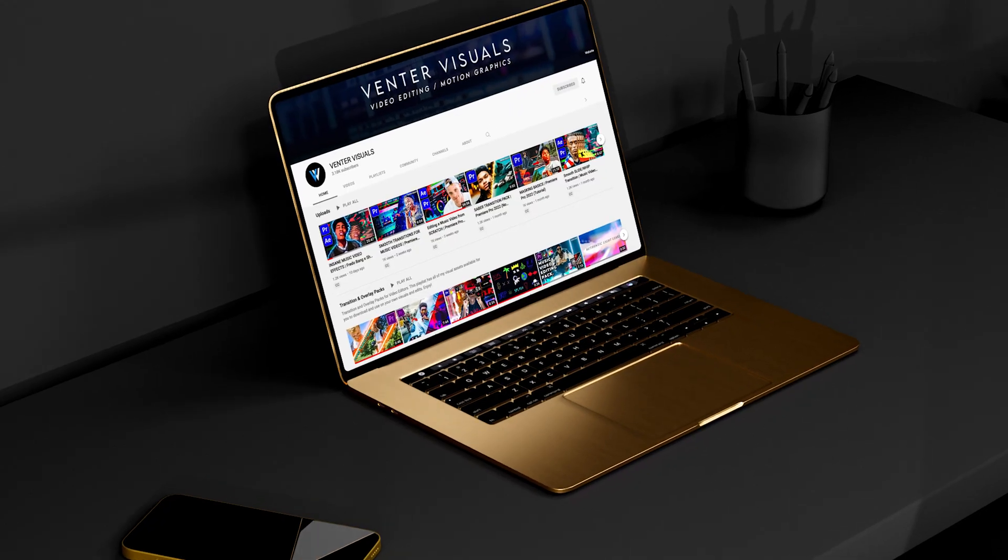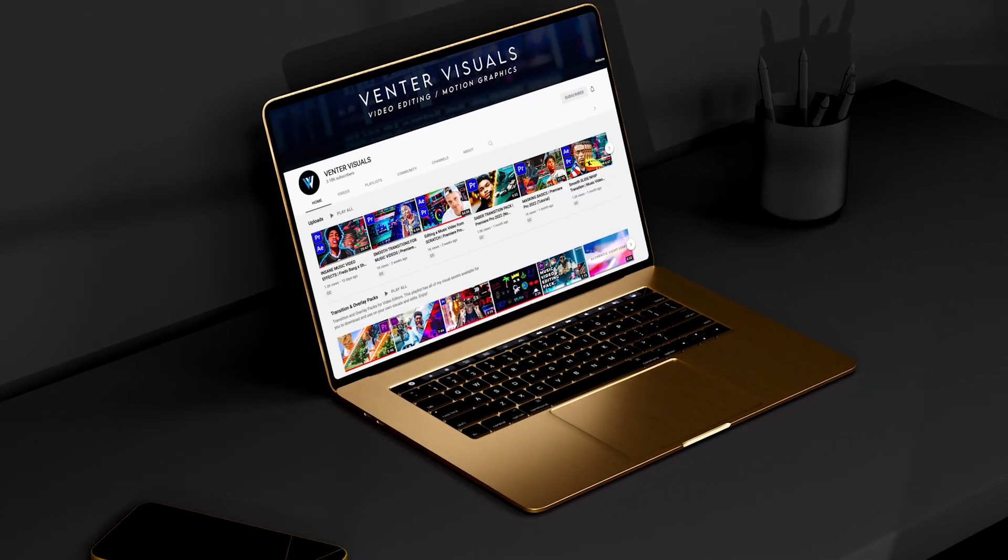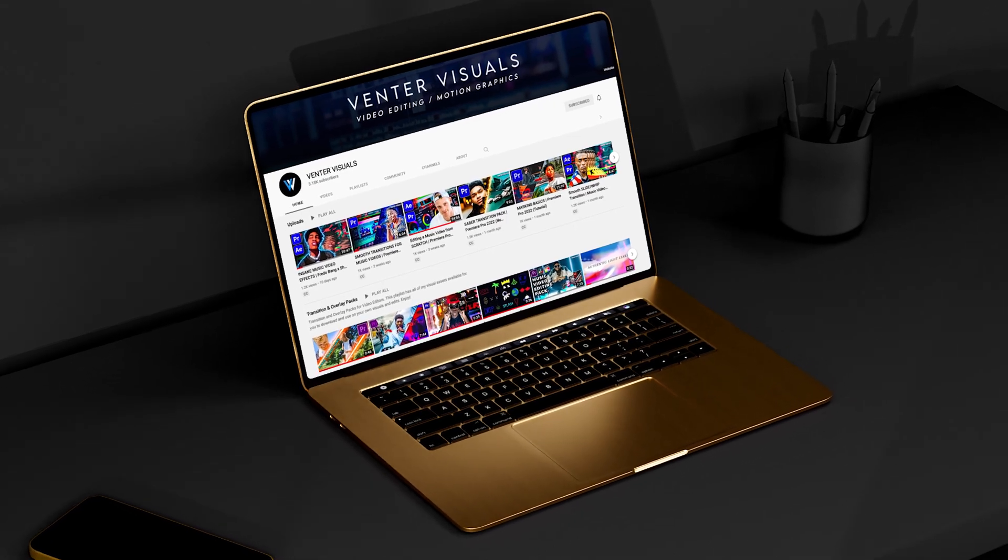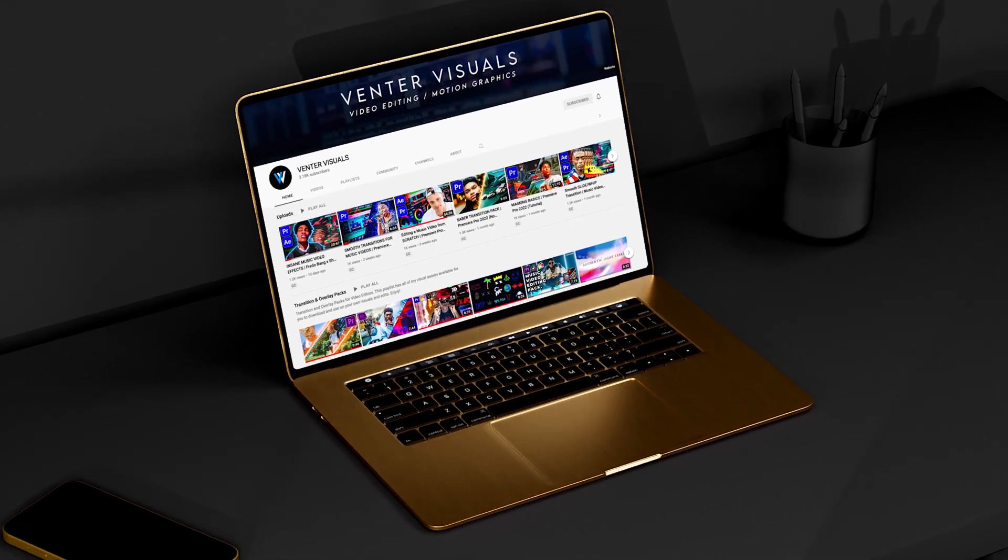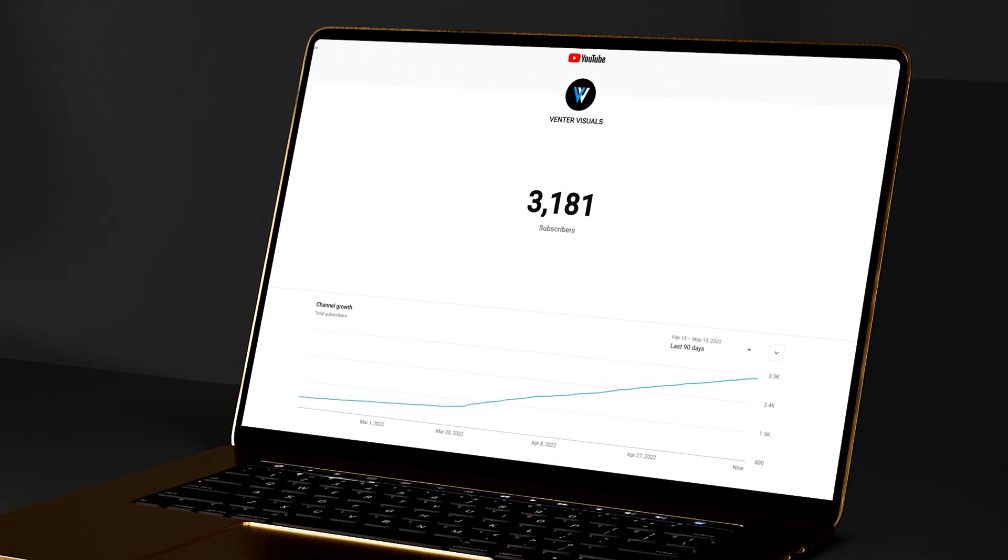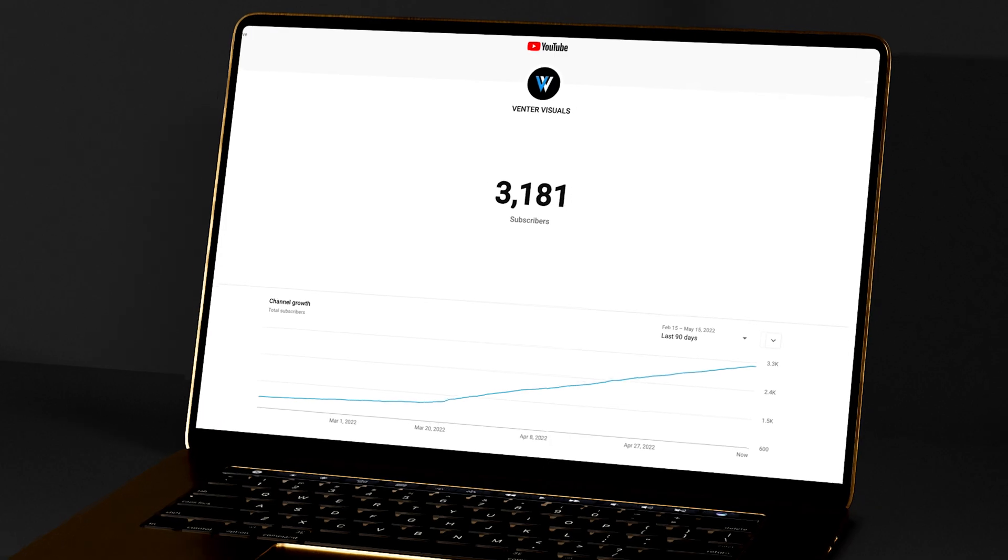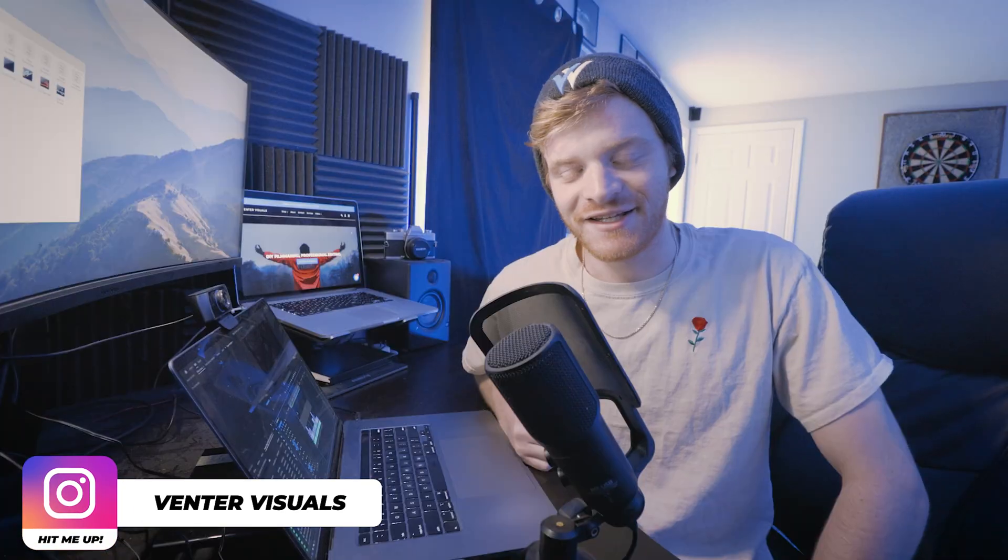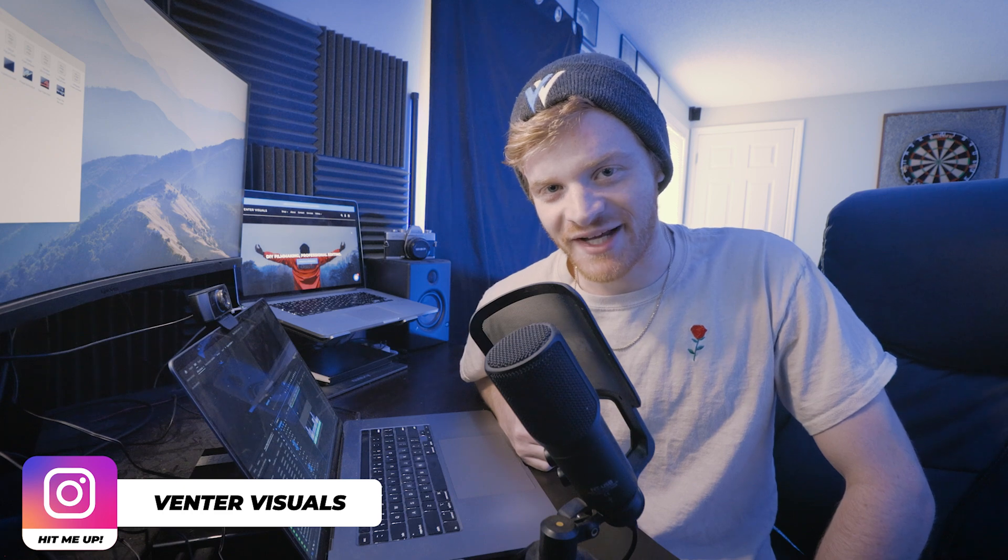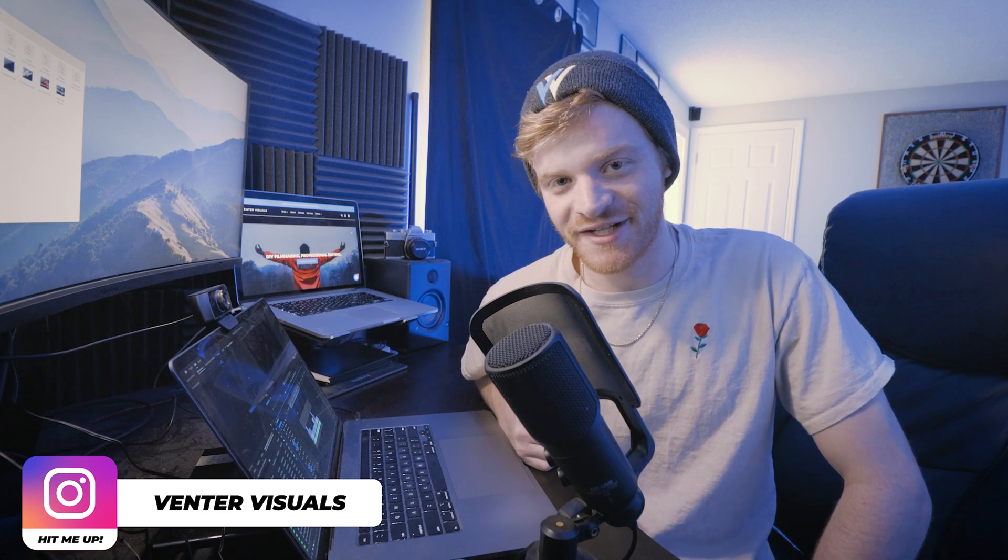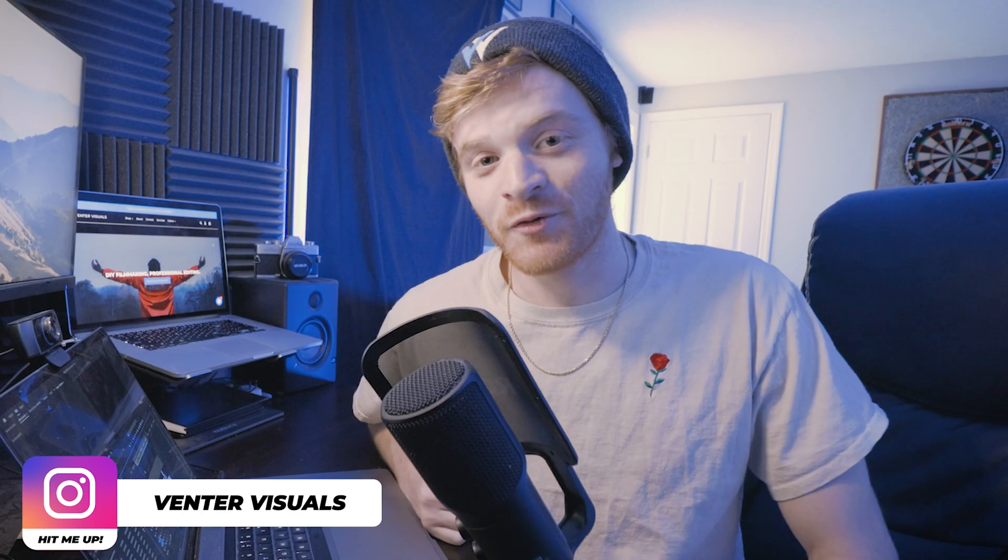This community just hit 3,000 subscribers so shout out to everybody who's been supporting the channel. I appreciate you guys so much and I see the growth and it's been really inspiring to meet so many of you through my Instagram and those of you who have been downloading my packs on my website. I really really appreciate the support.